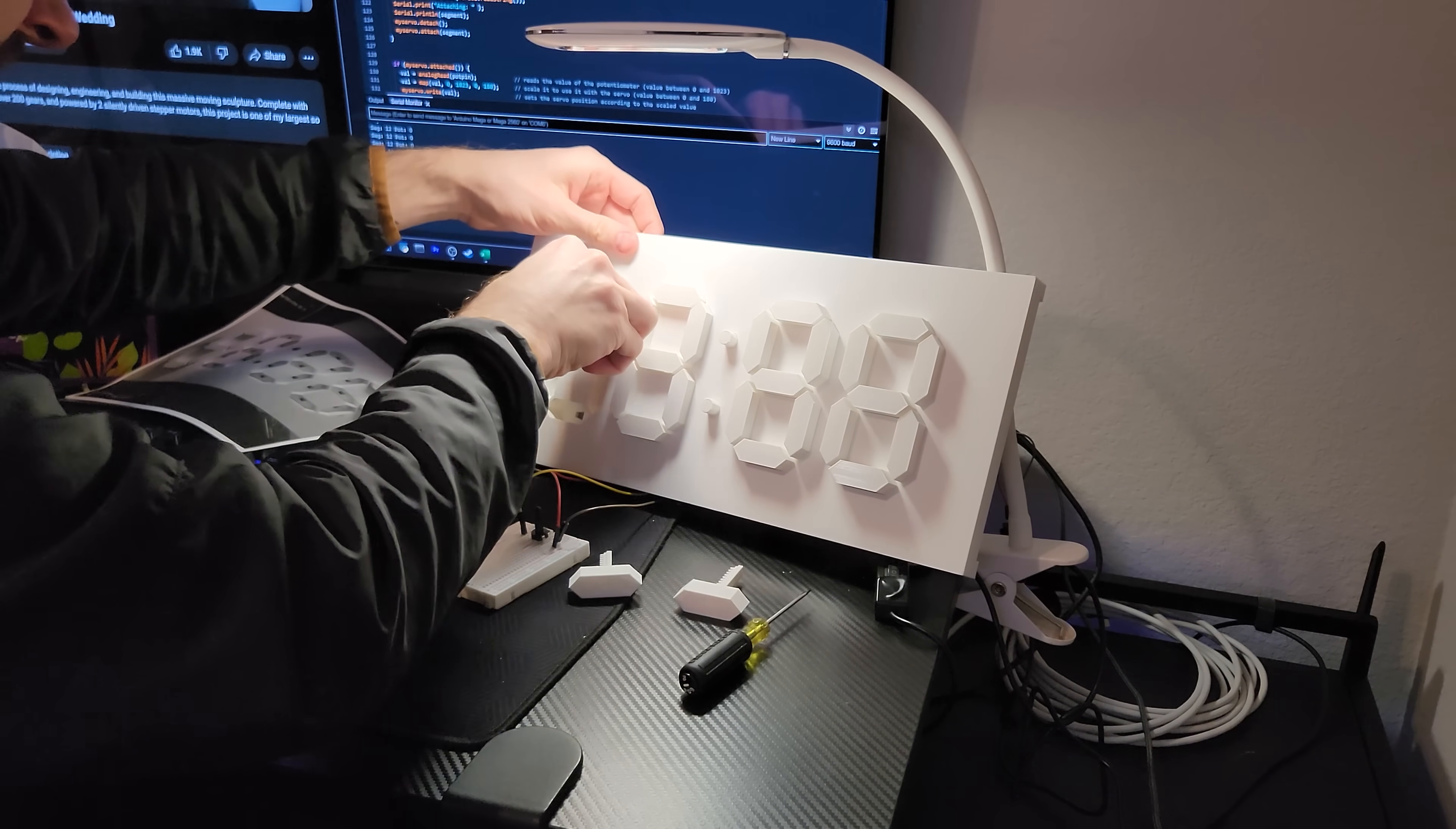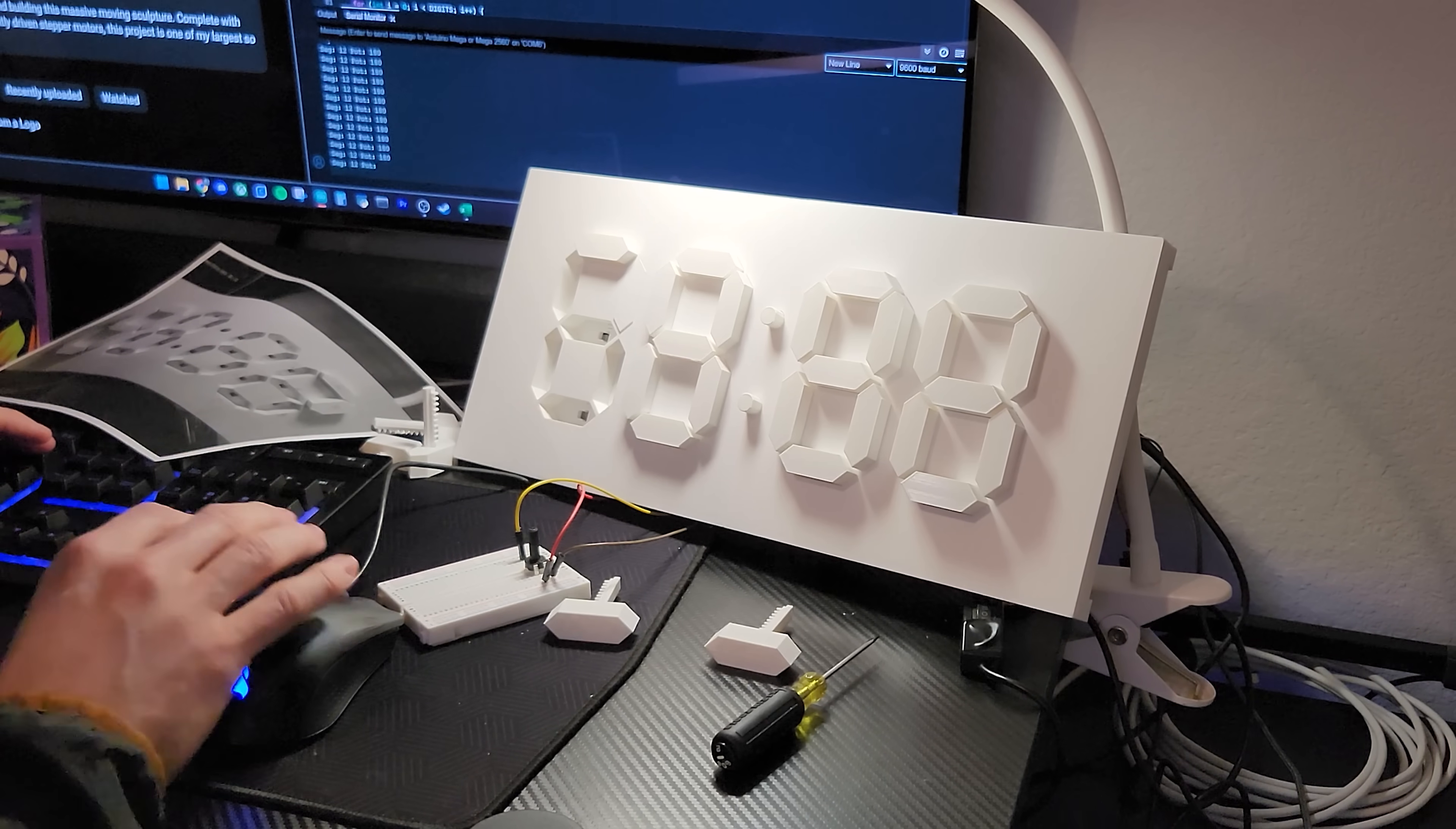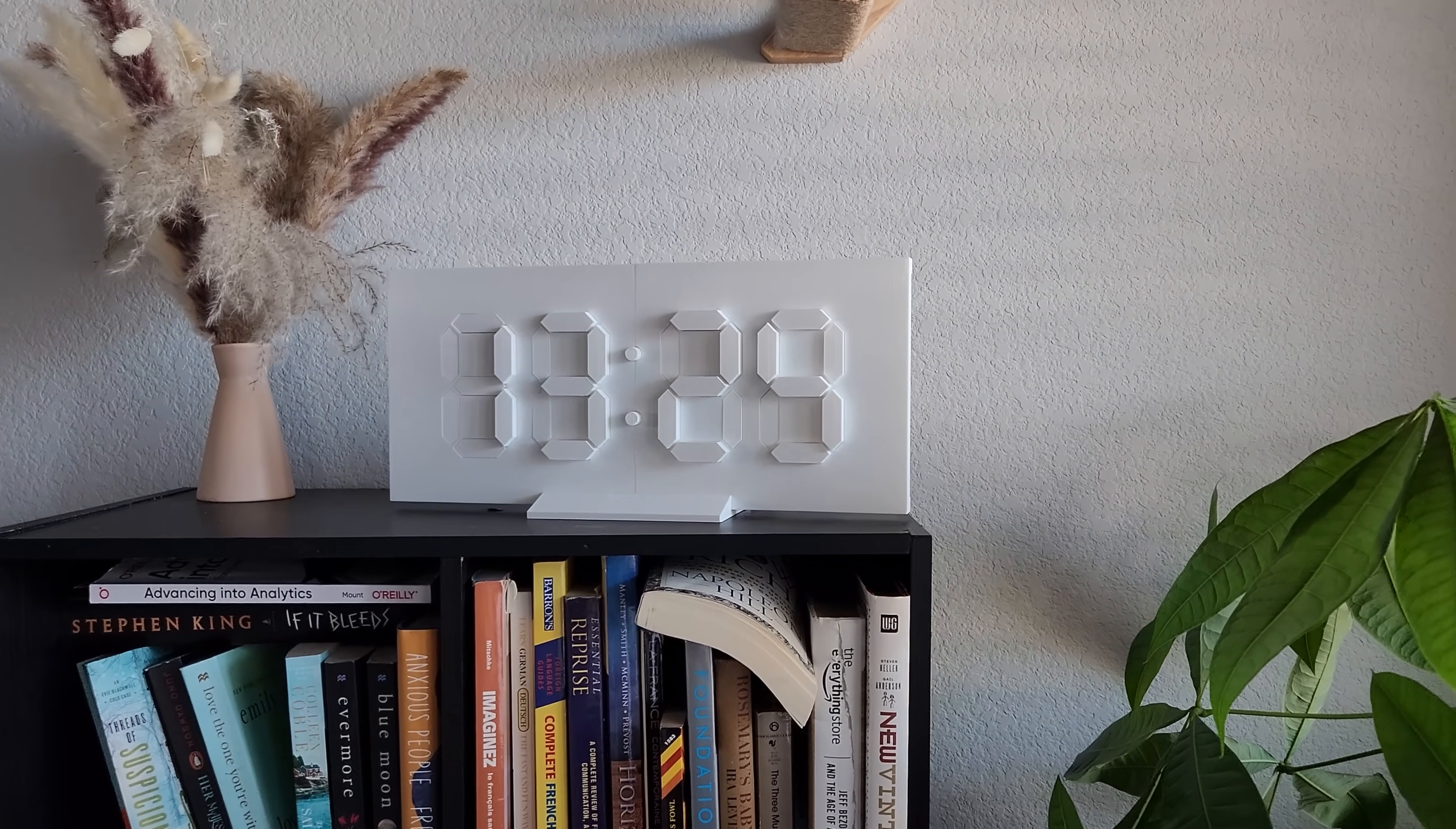Now things are starting to get really fun. It's time to bring back the potentiometer calibration code so that you can feed each of the digits in. What you're looking for on the serial monitor is what the low and high position should be, and you'll update that in the top of the code. This ensures that your low position for each digit sits flat with the surface and your high position comes out to a consistent distance from the surface, giving you that cool shadow effect that makes this clock so unique.